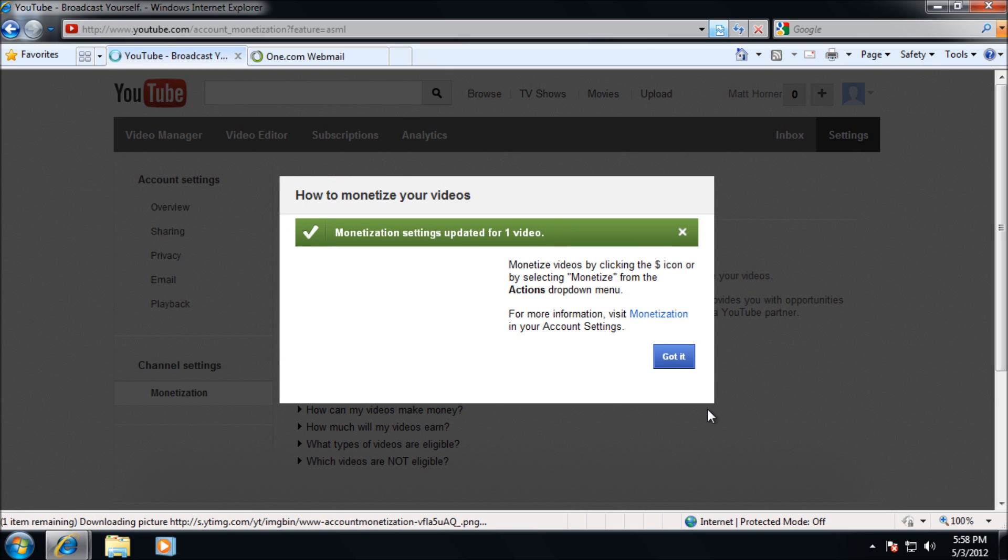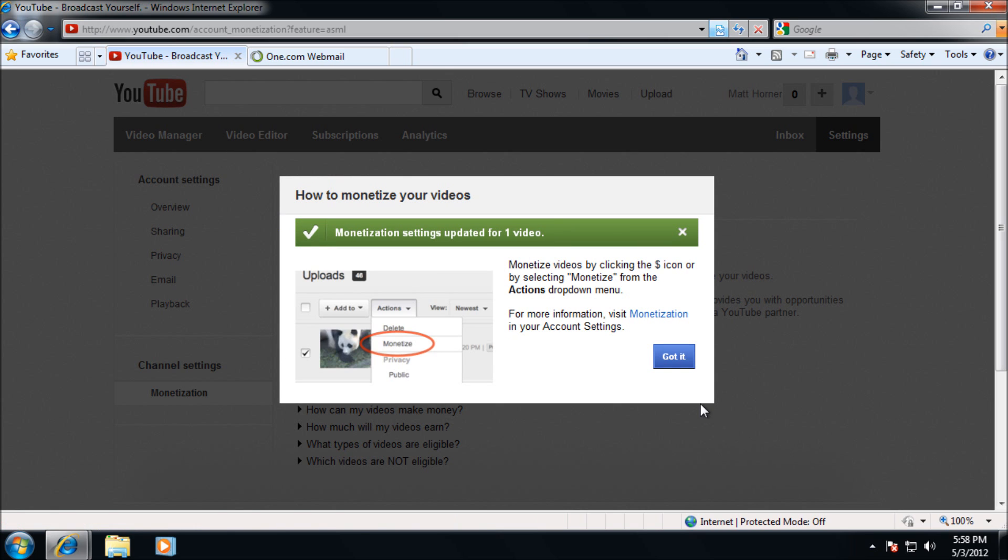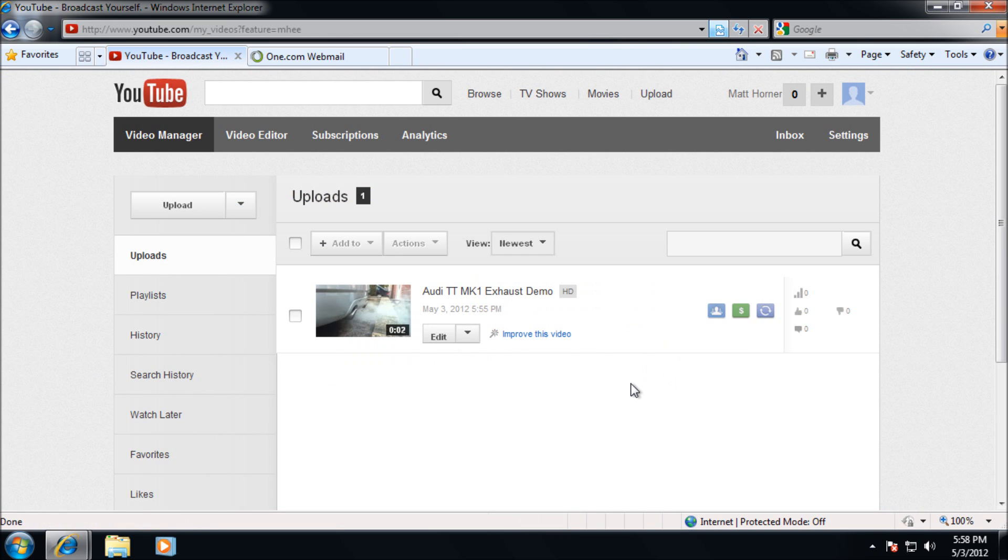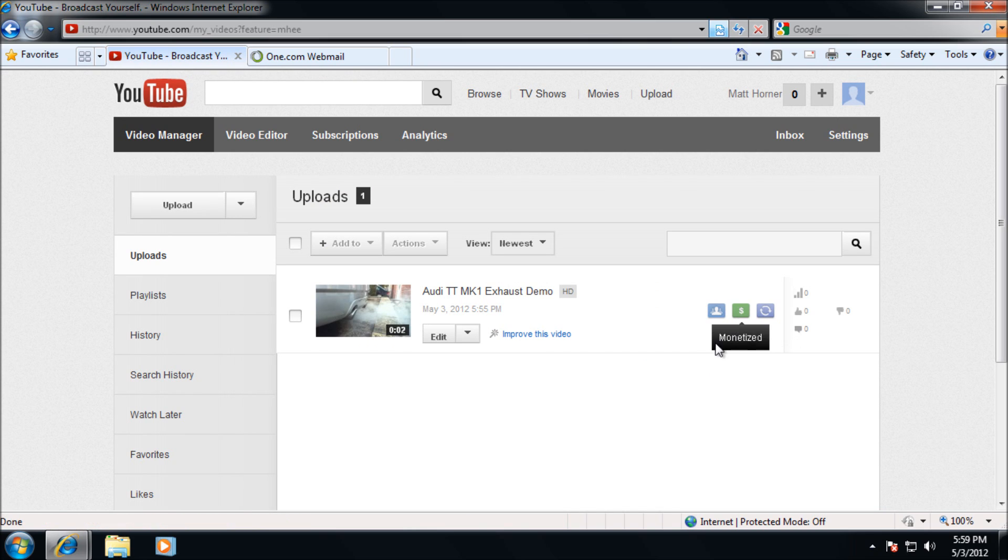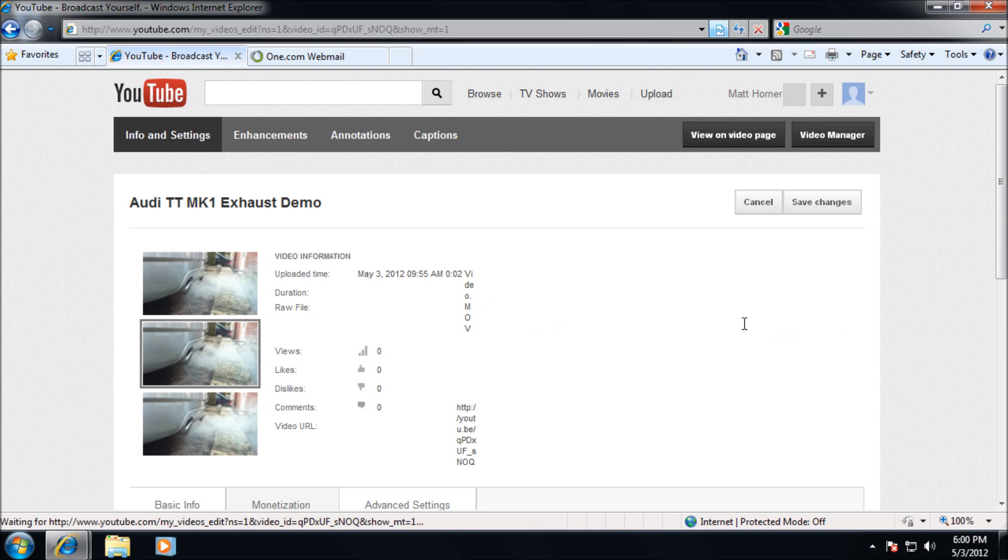Also you can click got it here. I'm going to show you how to do that bit. Right, it's automatically enabled monetization for this video. But if you've already got videos uploaded, I'm going to show you how to go in and edit them.